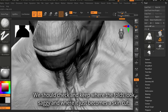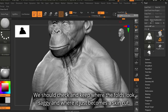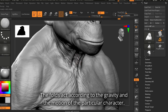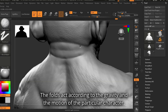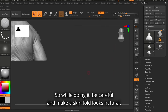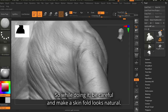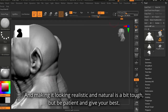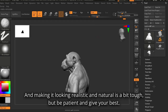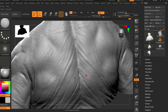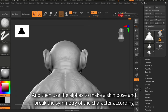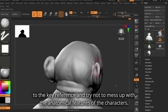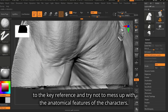Also with the skin folds, we should check where the folds look saggy and where they just become a skin cut. The folds act according to gravity and the motion of the particular character, so be careful and make the skin folds look natural. Making it look realistic and natural is a bit tough, but be patient and give your best. Then use alphas to make skin pores and break the symmetry of the character according to the key reference. Try not to mess up the anatomical features of the characters.